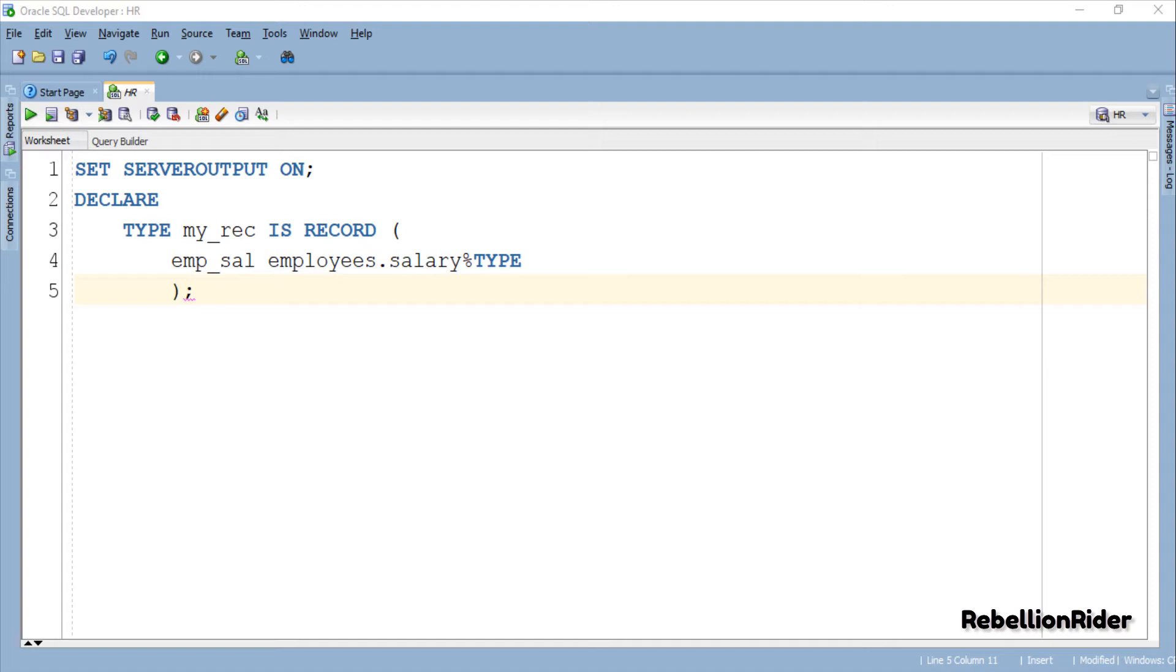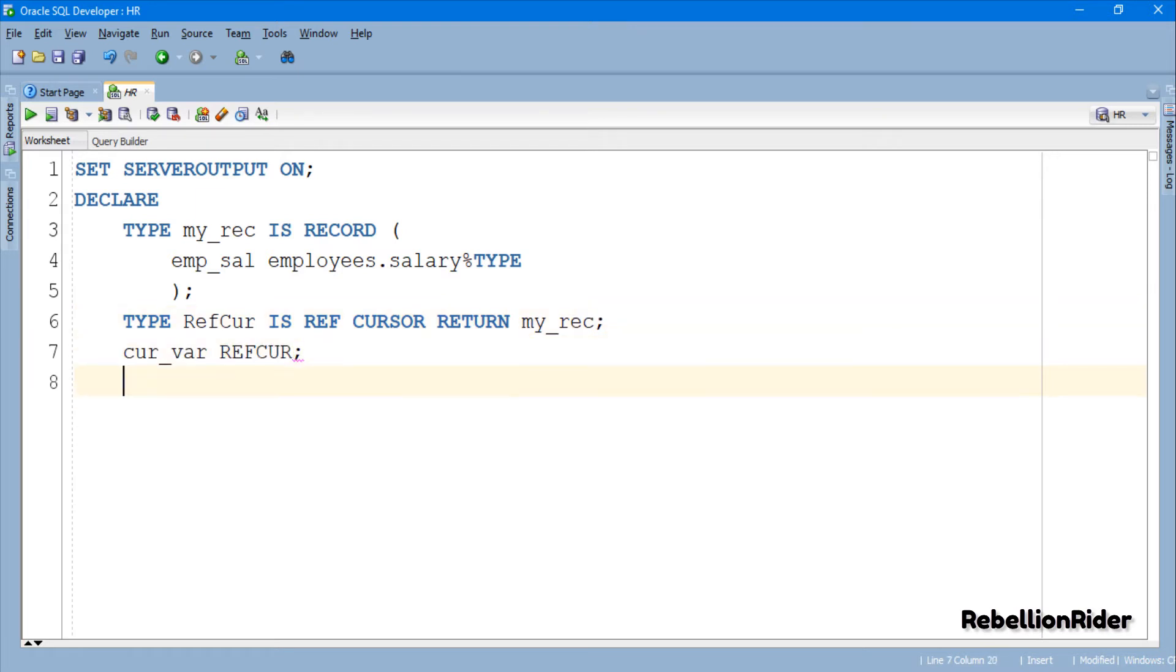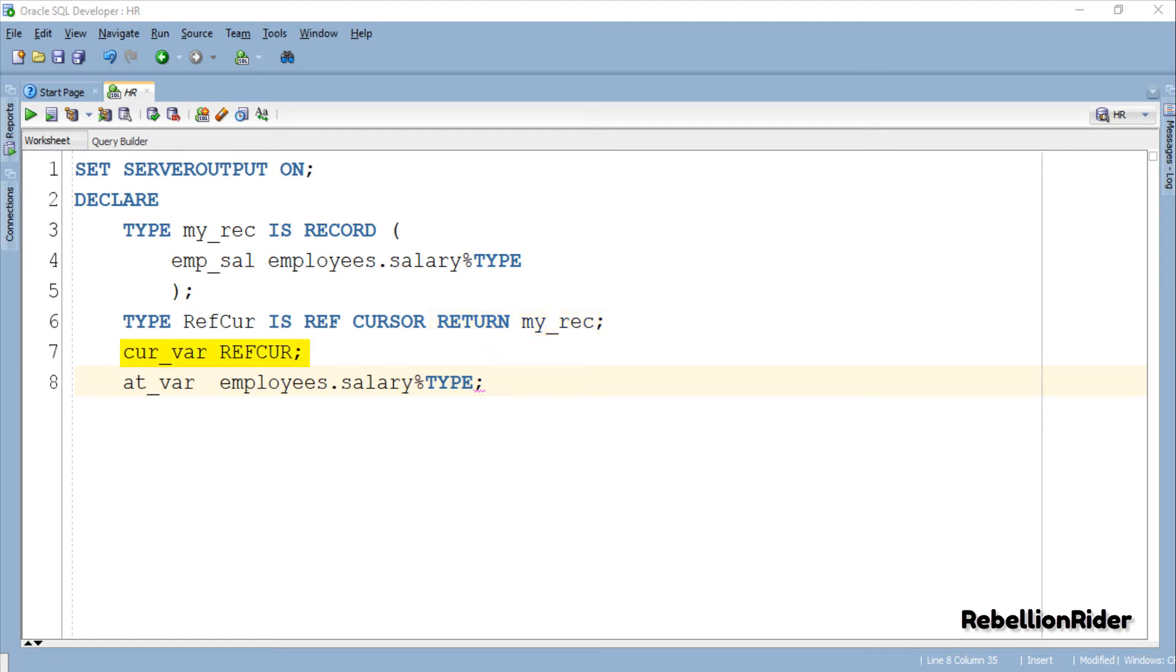Now that we have a user-defined record data type ready to use, let's create a PL/SQL strong ref cursor using this. Here we have our strong ref cursor REFCUR. As you can see this ref cursor is returning a result of my_REC data type which is the record data type we just created. In the next line we have our cursor variable CUR_VAR. This variable will be used to refer to our strong ref cursor ahead in the code.